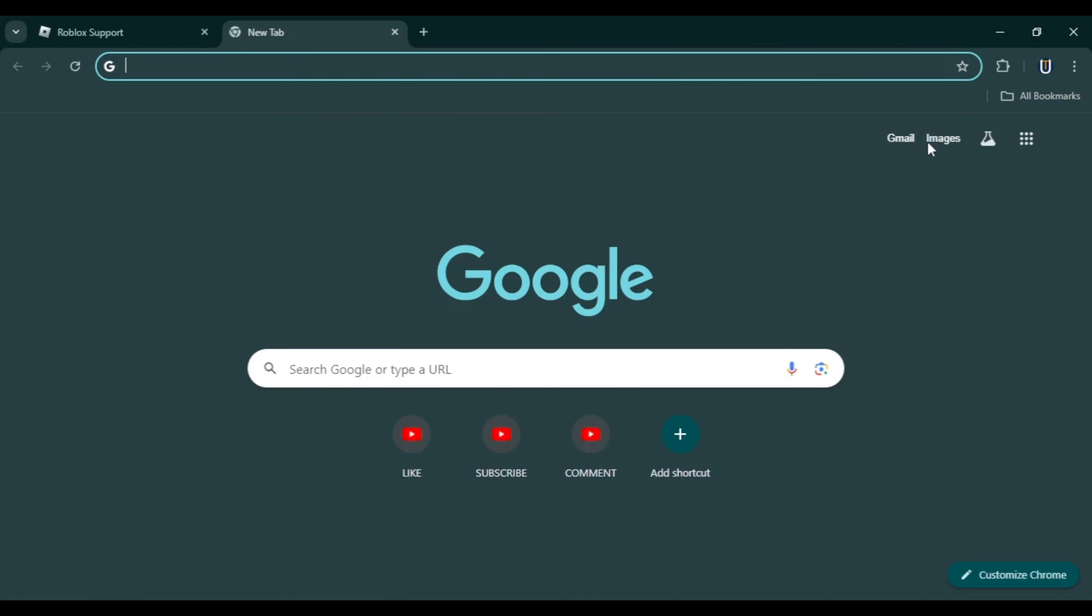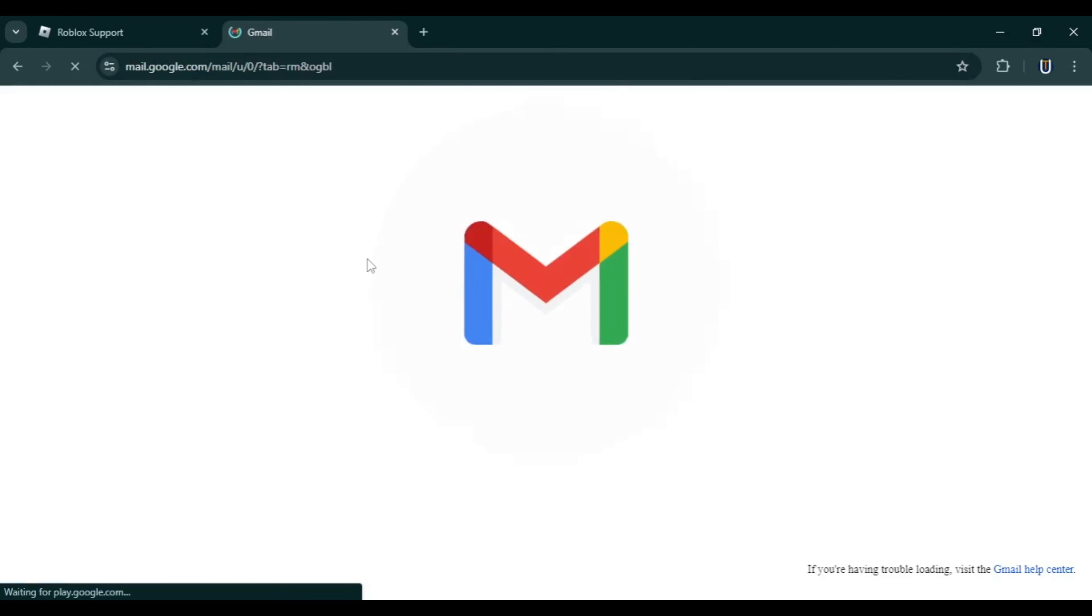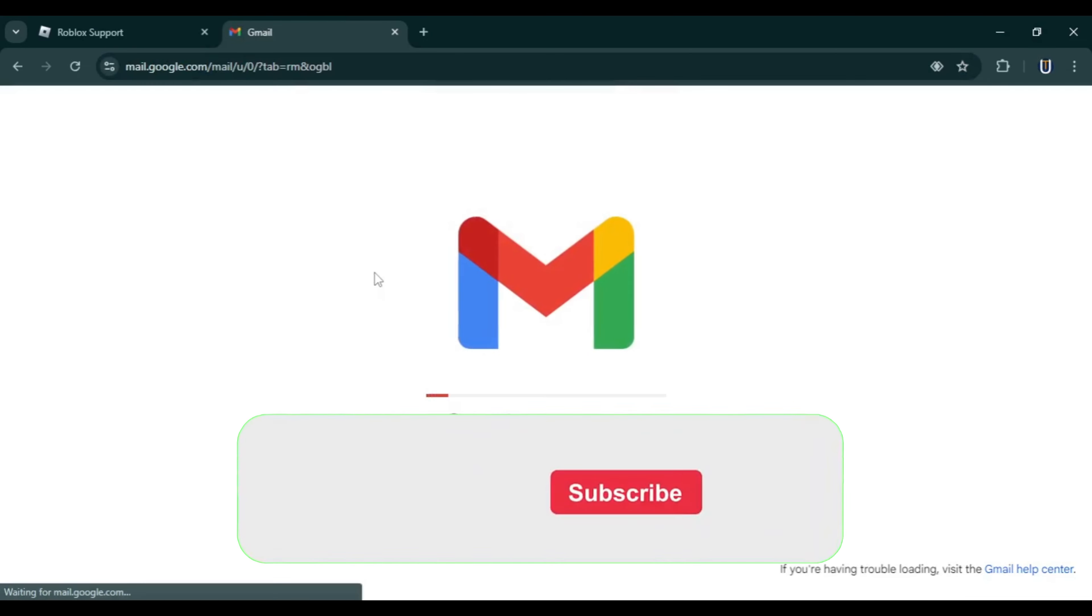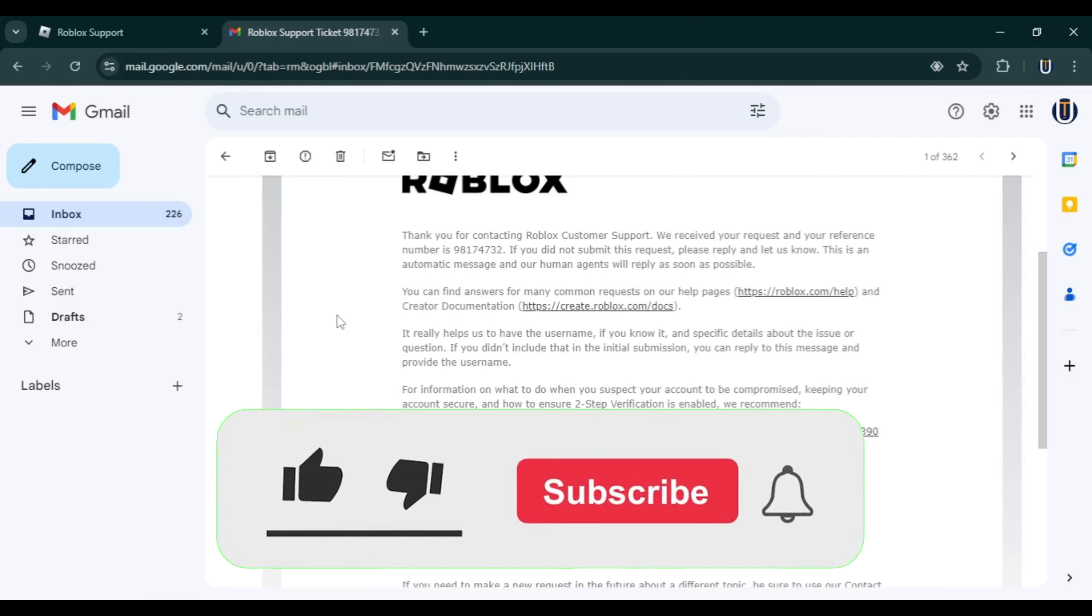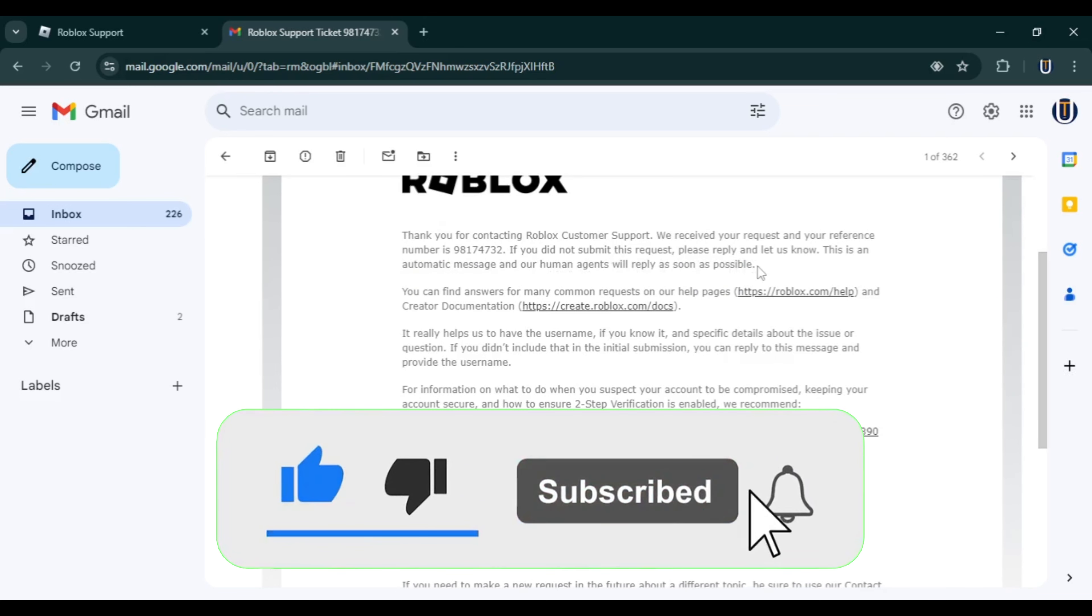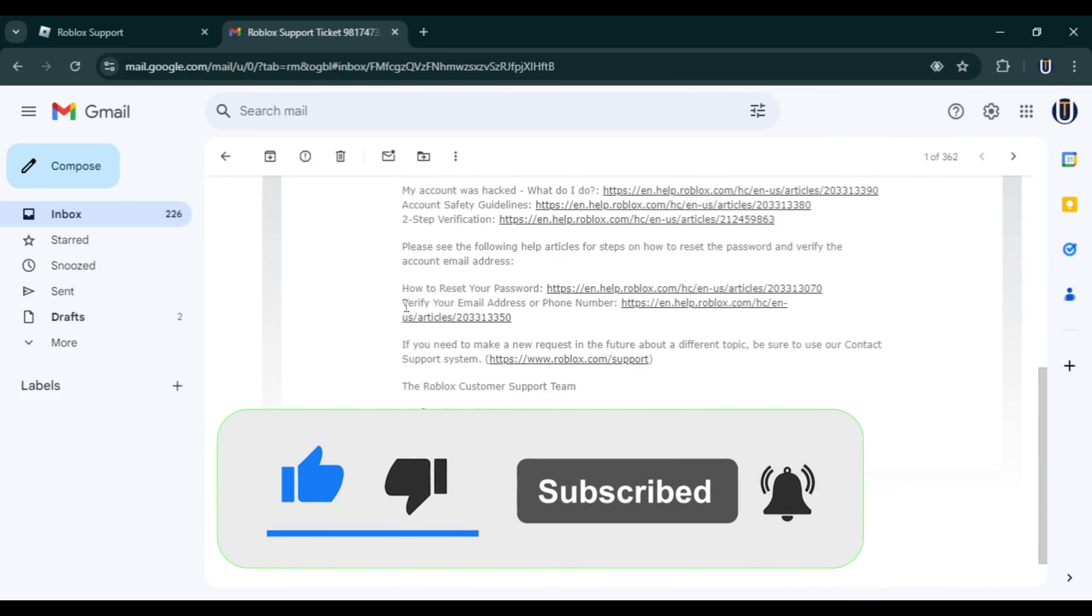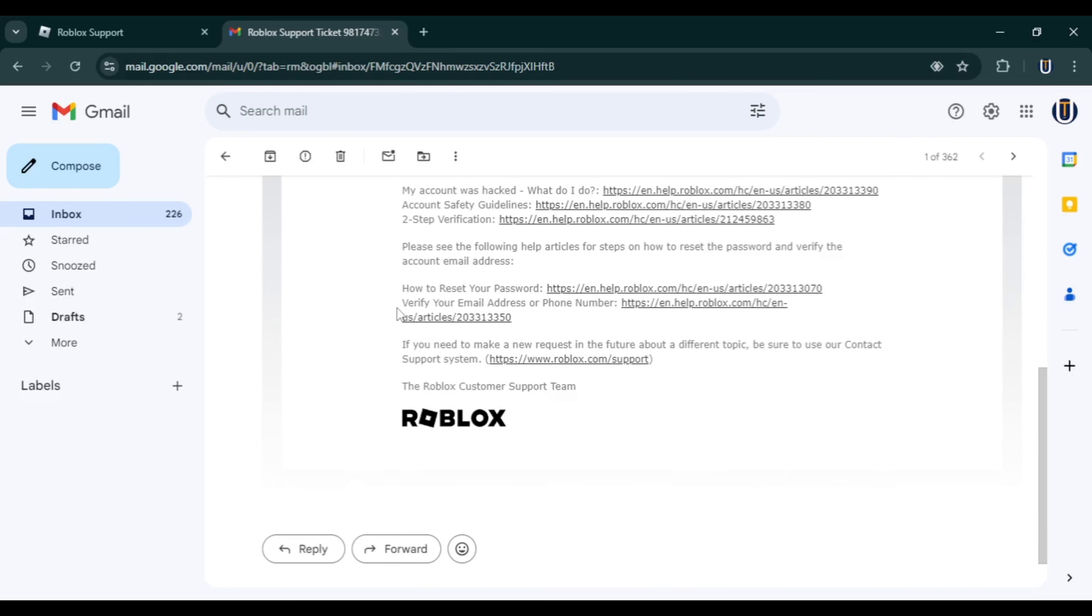You will be able to enjoy Roblox once again. If this video helped you, please give this video a like. And if you want to support the channel, hit that Subscribe button. That's it for this video. I will see you next video. Until then, take care and have a nice day.